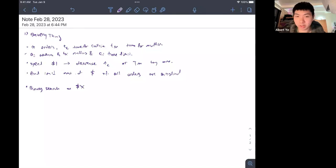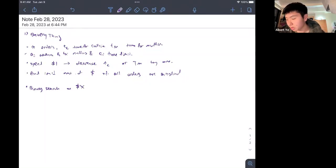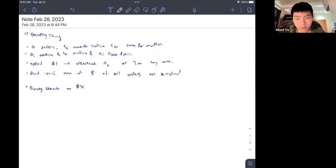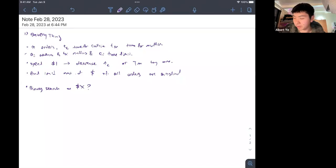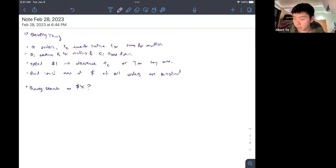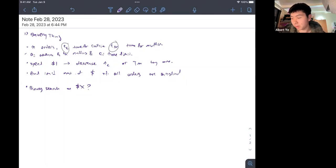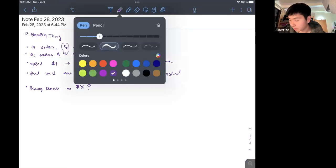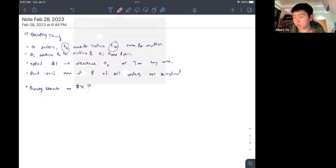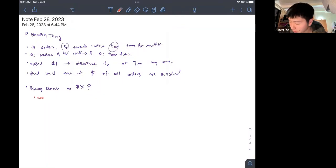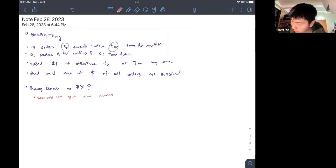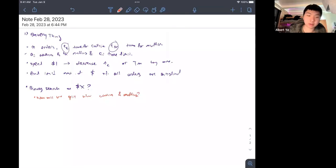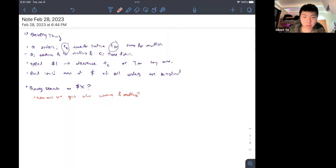Binary searching on x seems like an initial reaction, but since we have both cookies and muffins to deal with, we're not really sure how to use binary search here. Especially the question is how are we going to split x between cookies and muffins.